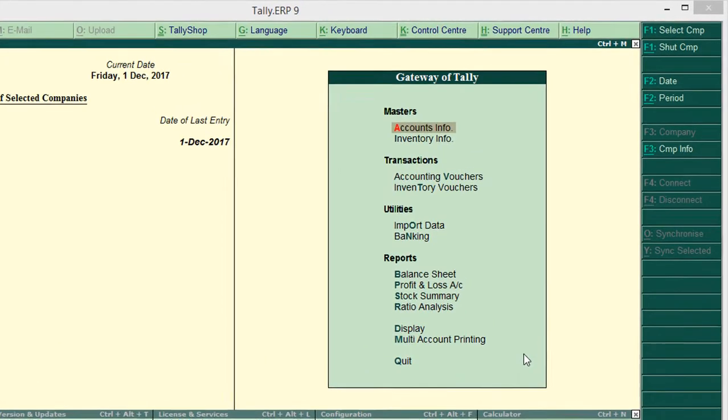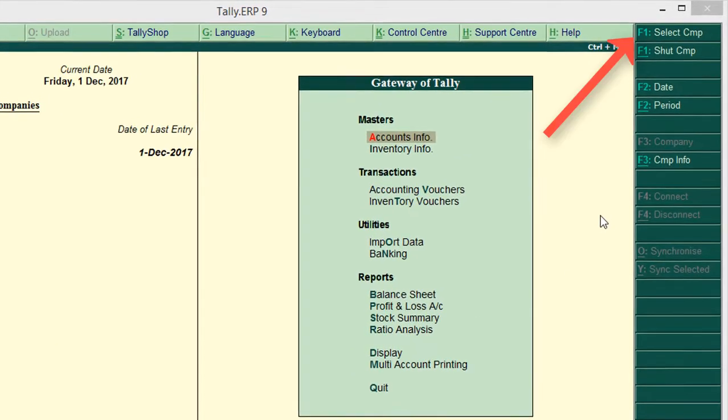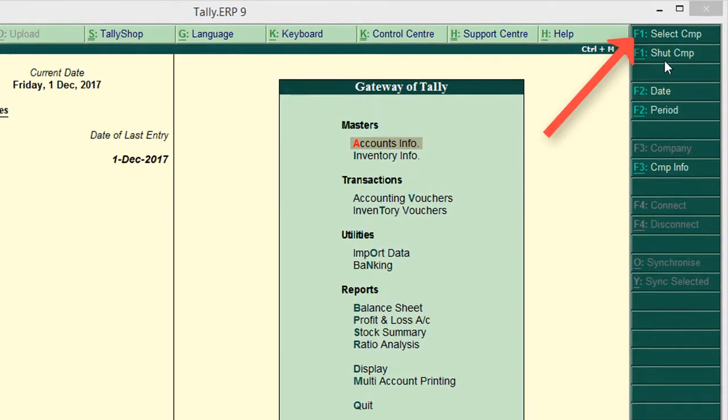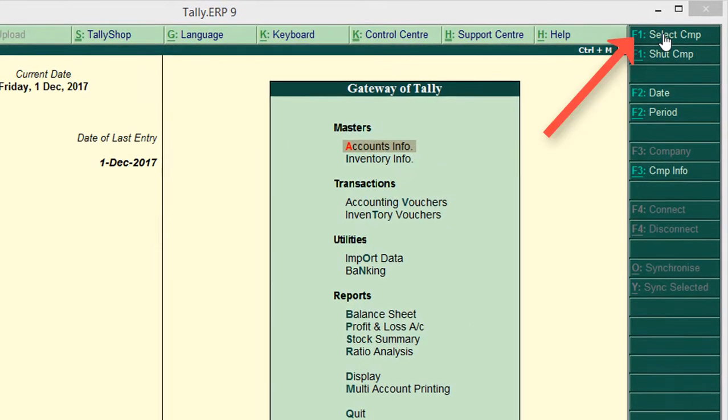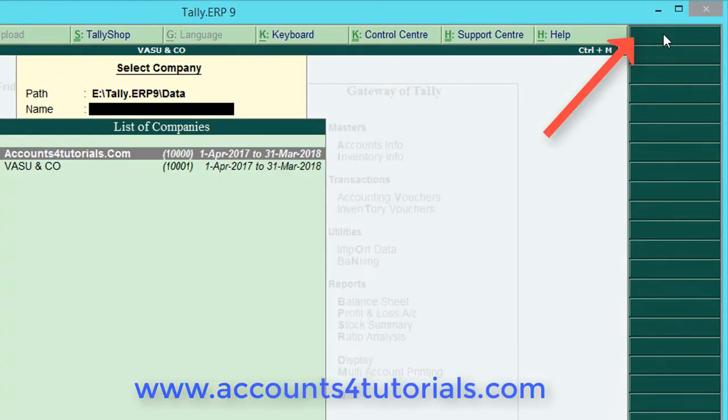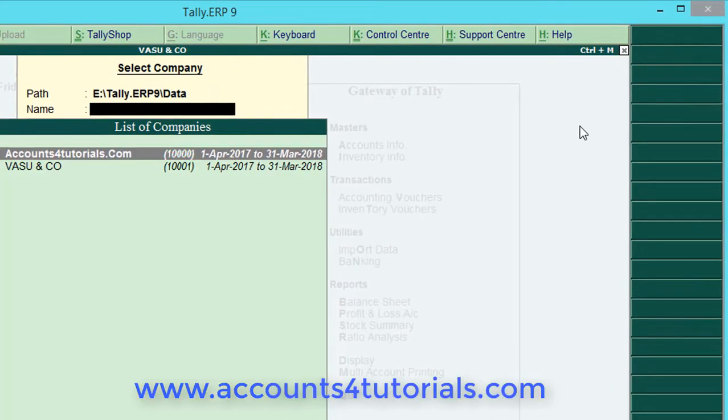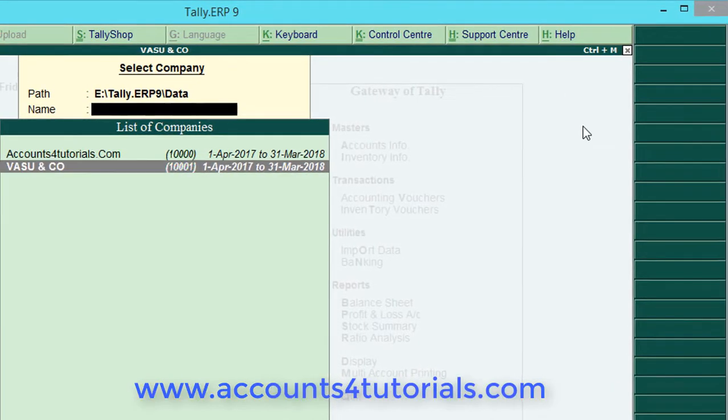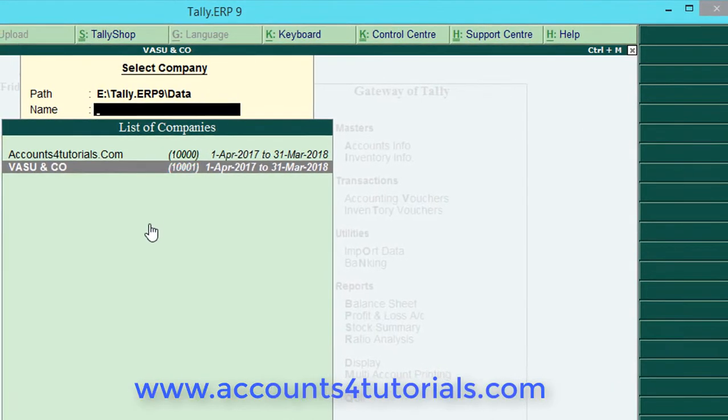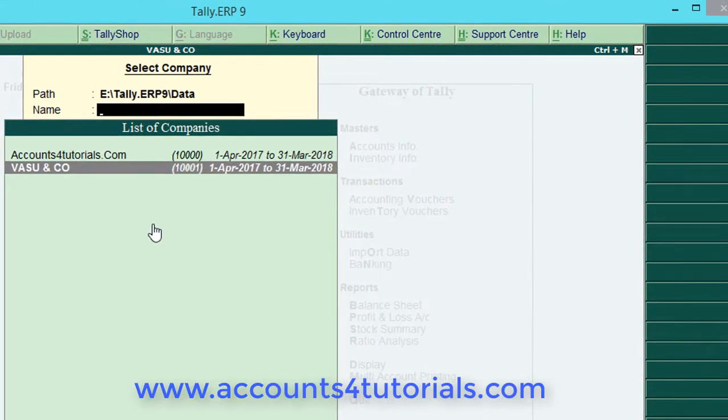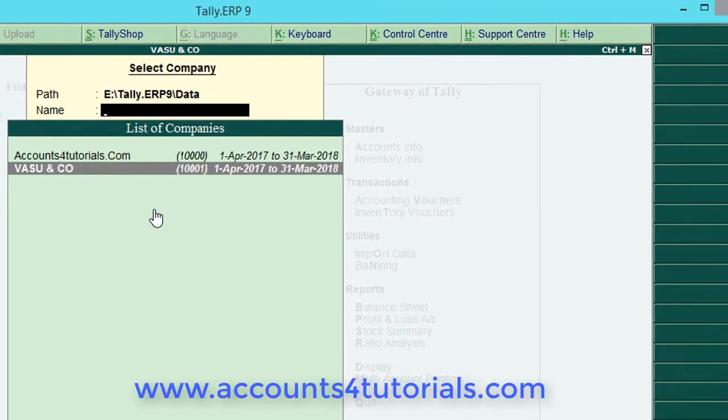If you want to send Tally backup to your auditors, accountants, or any other persons through email, watch this video. There are two ways to mail Tally backup.